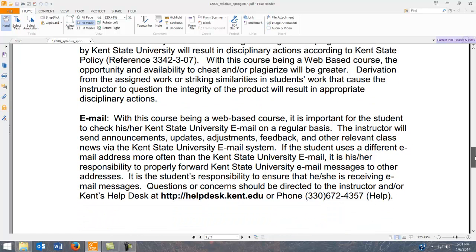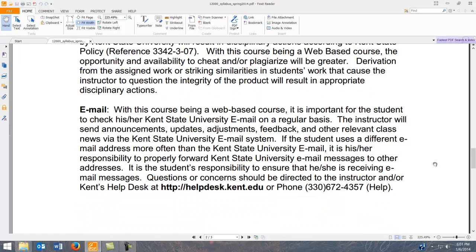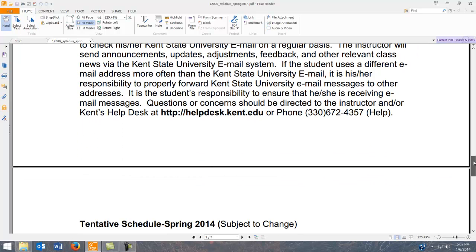As far as email goes, I will correspond through Kent email only. I'll do this on a regular basis, usually every week, just to give an update of where we're at in the course. Check your email regularly. If you have questions, email me through your Kent email to my Kent email. I don't like dealing with personal emails because I can't verify your identity, but I will know it's you through Kent email.